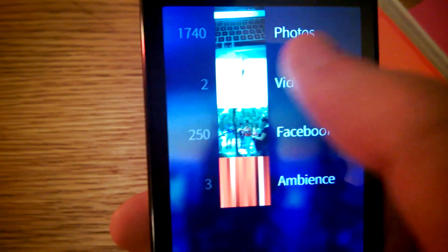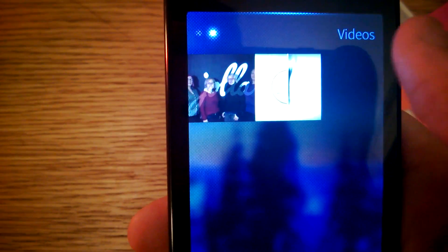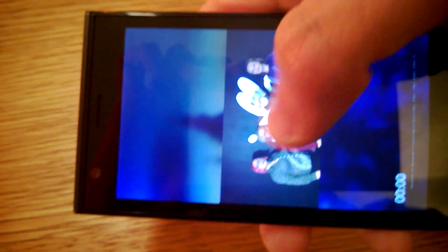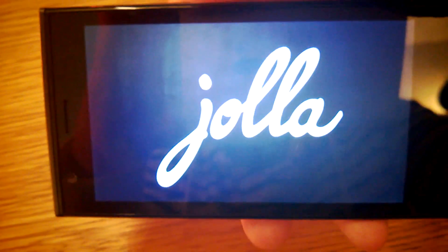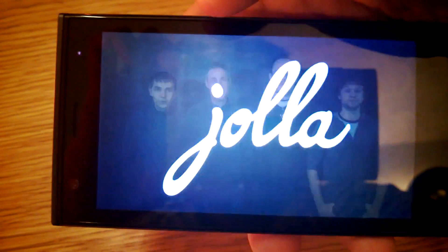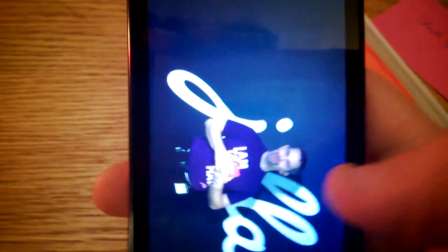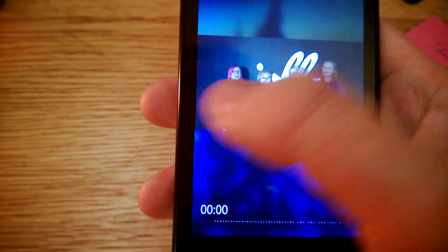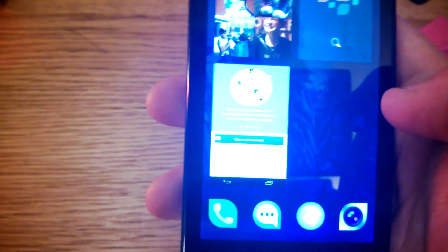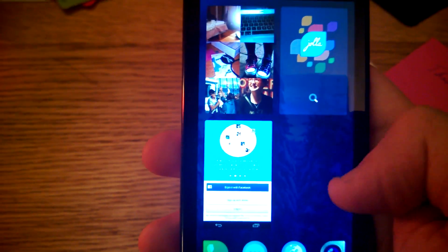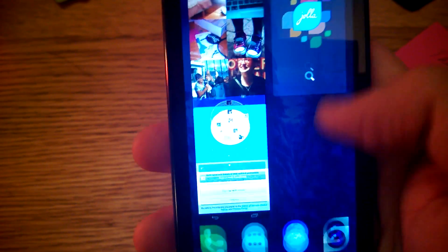One thing that I liked was that there were two videos on the phone. Let's see if it works. Jolla. So it has had this thank you video from Jolla.